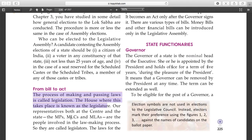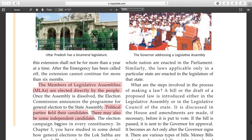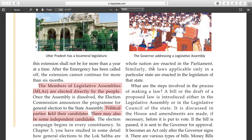Those involved in the law-making process are called legislators. The laws for the whole nation are enacted by the parliament. Similarly, the laws applicable only in a particular state are enacted in the legislative assembly of that state.